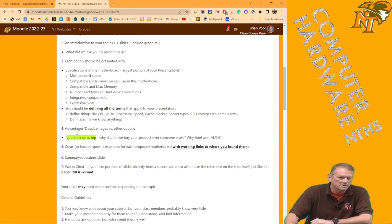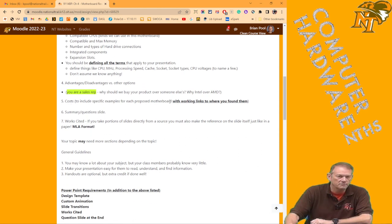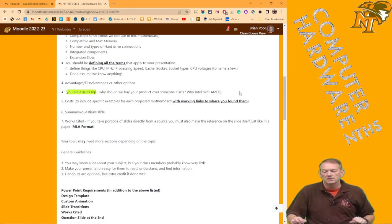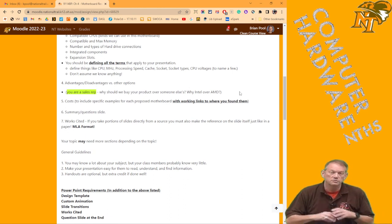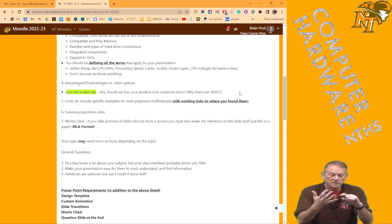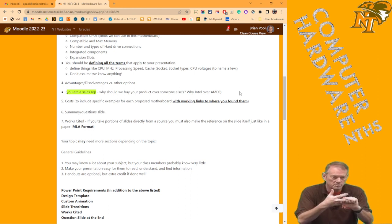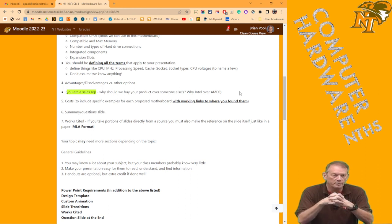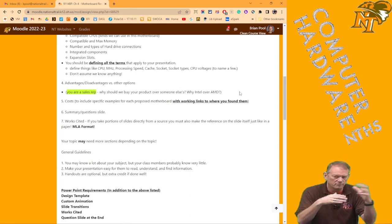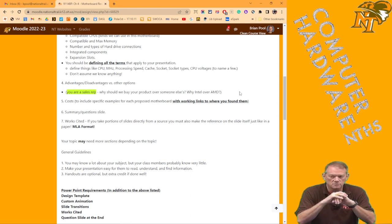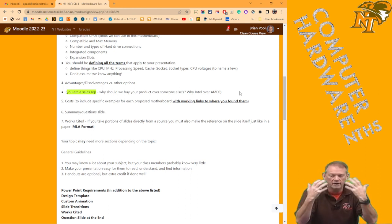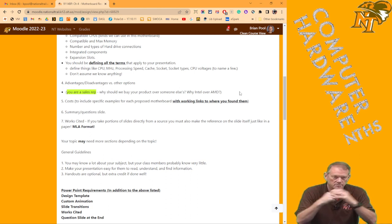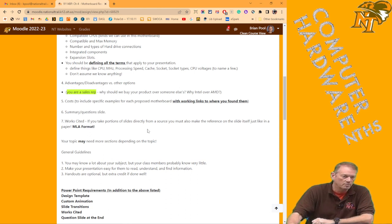Remember that you are the sales rep, you say we, not they, you're part of that company. And all the costs have to include working links to where you found them, meaning that you have to be able to click on them, and it should go to whatever sales site. And again, everything has to be new, no used or refurbished parts, and it has to be able to open. And I showed you before that I would always, and this is back from chapter three, when I did the demo, I would always screen capture those and save them at the end of your presentation. So if the link goes to none available when you give your presentation, you have that to back you up as well.